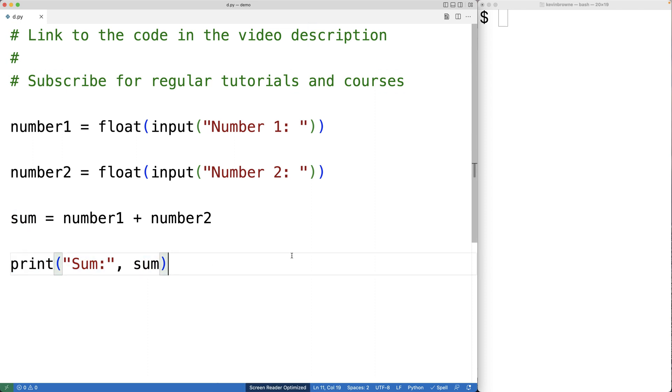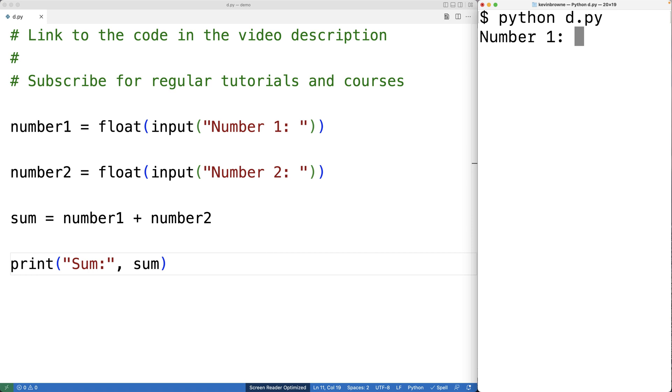So we can save this and try our program out. And for the first number, we'll enter in four. For the second number, we'll enter in three, and we get back a sum of seven, which is correct.